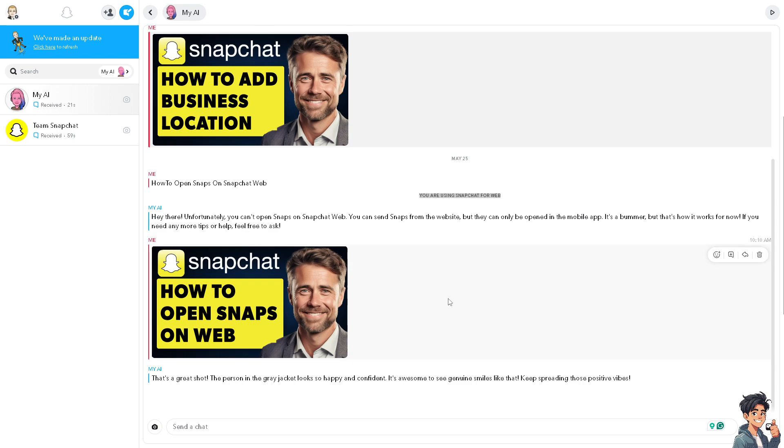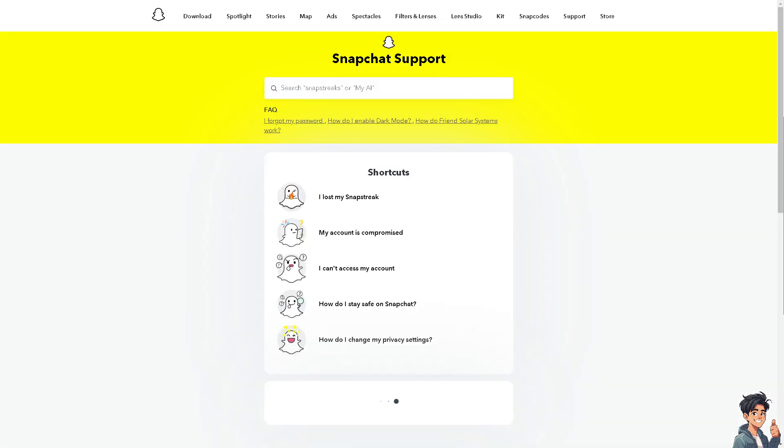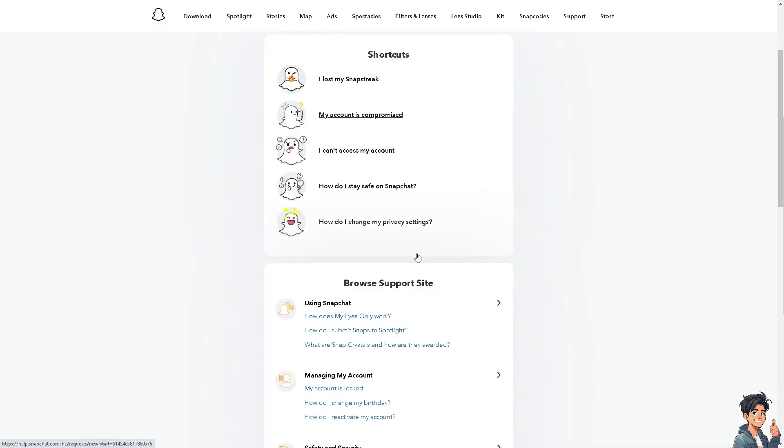Now, if you encounter any problems like opening your snaps on the Snapchat web, there could be bugs and glitches happening in your account and I suggest you contact the Snapchat support.